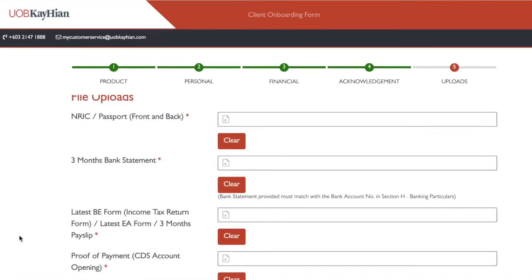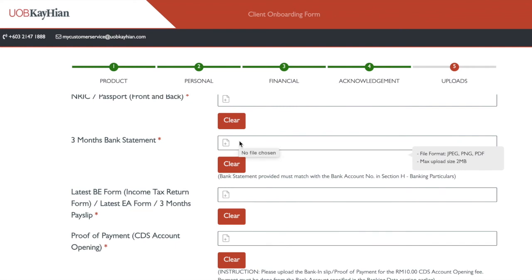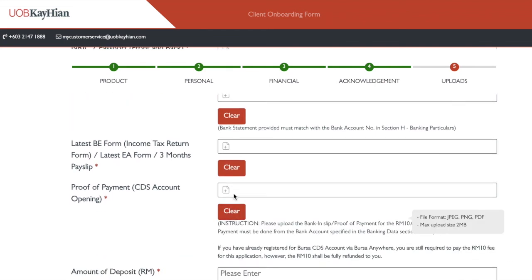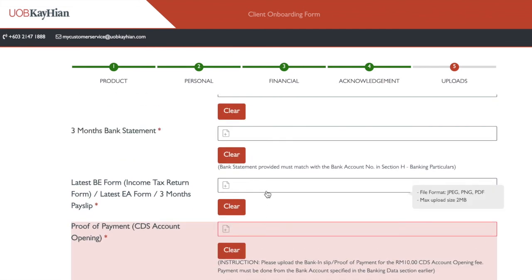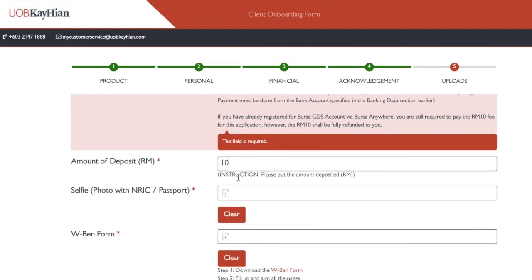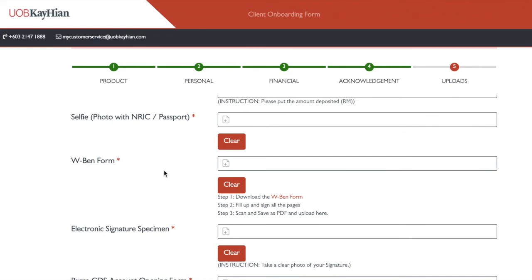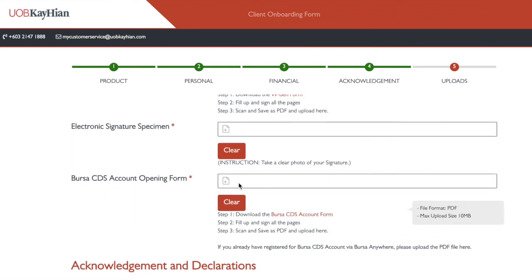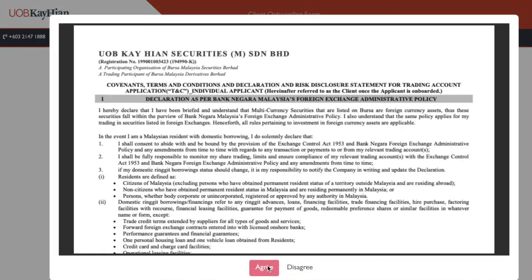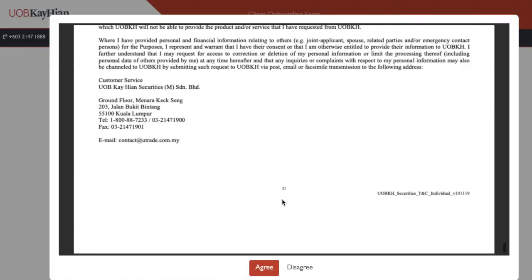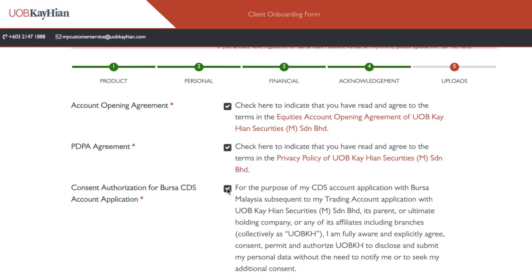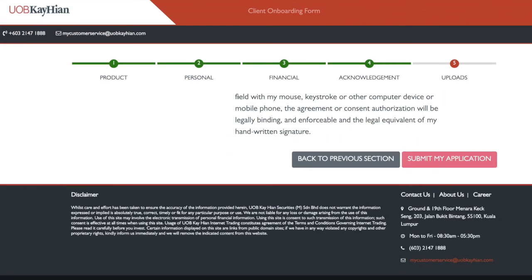Press proceed to the next section. Here you can upload your IC, three months bank statement, the RM10 payment receipt, your tax form, the selfie with your IC, the W8-BEN form, the IC with signature, and the BUSA CDS account form. Once you're done uploading all the documents, check all the boxes, scroll down, press agree, and check all the required boxes.